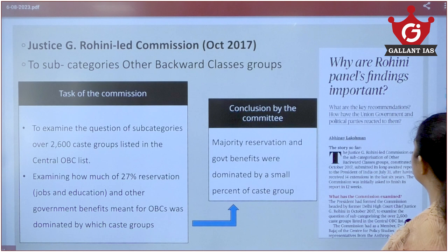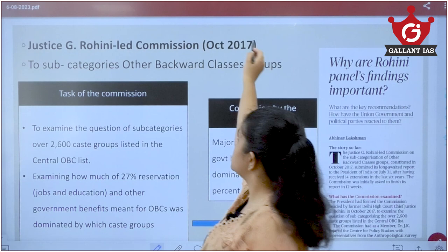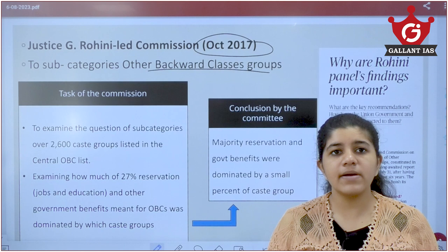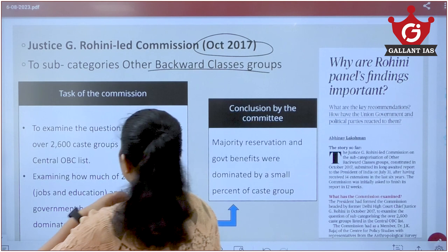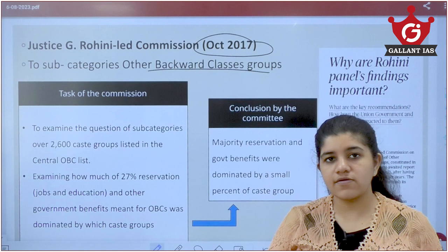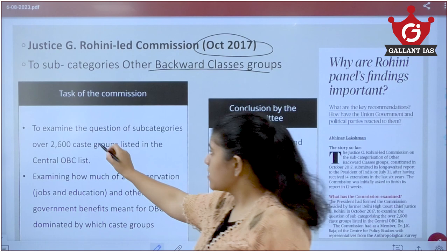The first topic is the Rohini Commission. This panel was created in October 2017. Its main aim is to sub-categorize the Other Backward Classes. By the Mandal Commission, 27% reservation was given to OBCs in India, but there have been issues because a small percentage of people has been dominating the majority share of this OBC reservation.